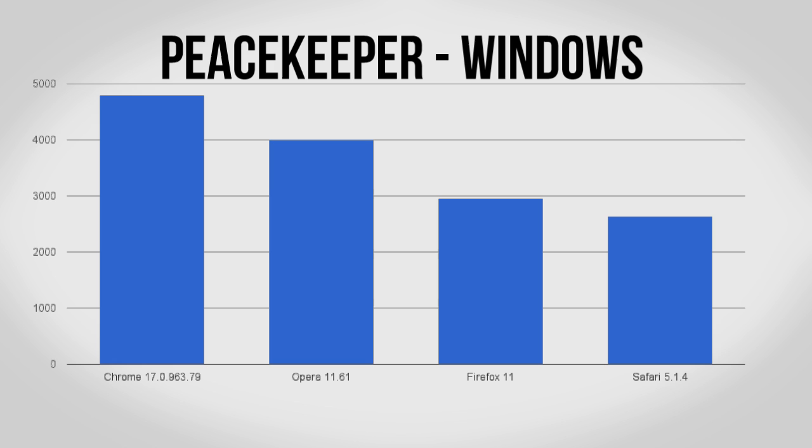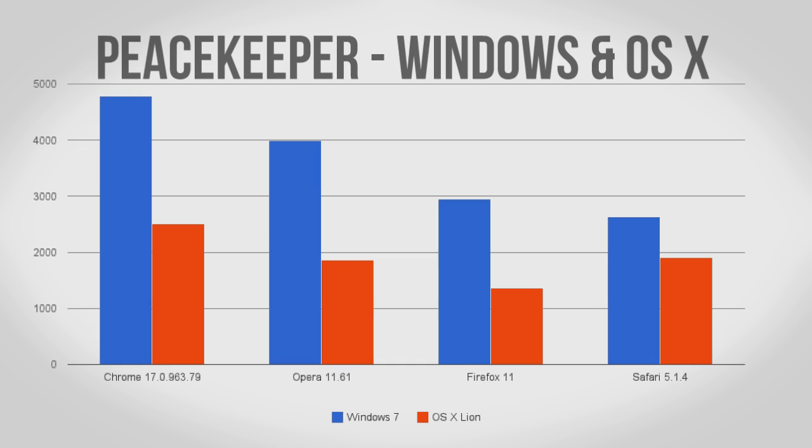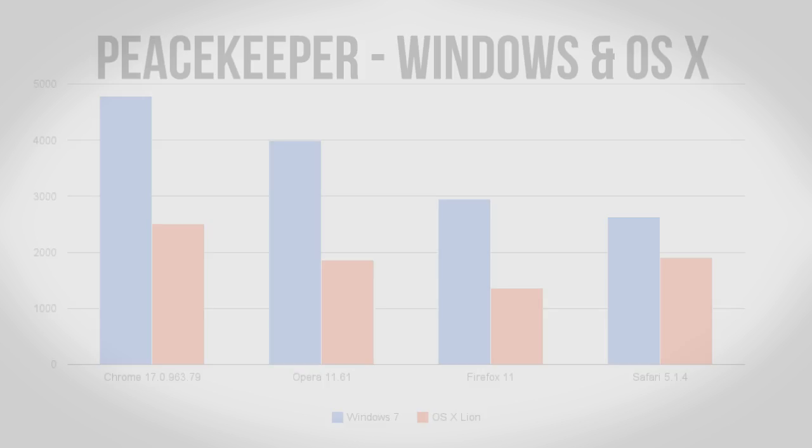Next we have one of my favorite overall benchmarks, Peacekeeper which has been redesigned since my last browser test. On Windows Chrome wins out over Opera which typically takes this test and over on OS X Chrome continues to win out over both Safari and Opera. As Peacekeeper not only tests speed but also compatibility with various web standards, winning here means a lot.